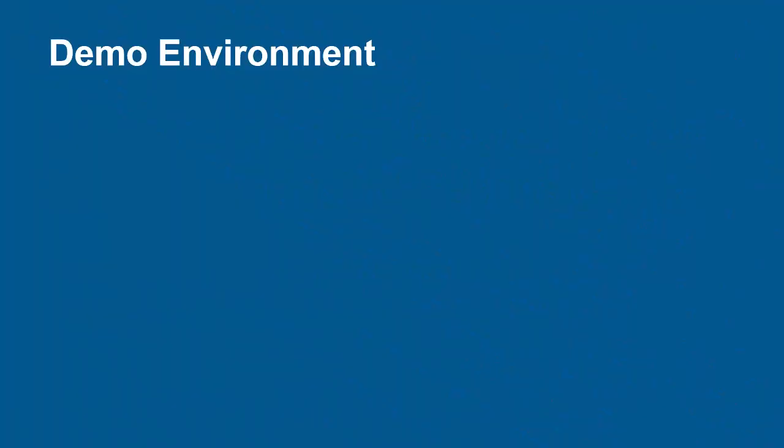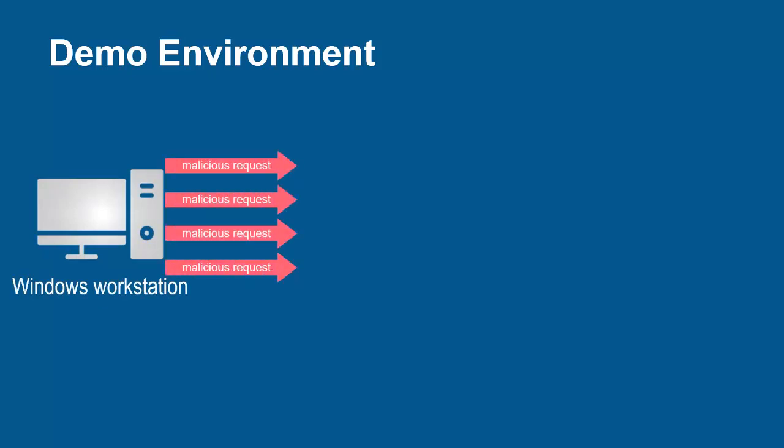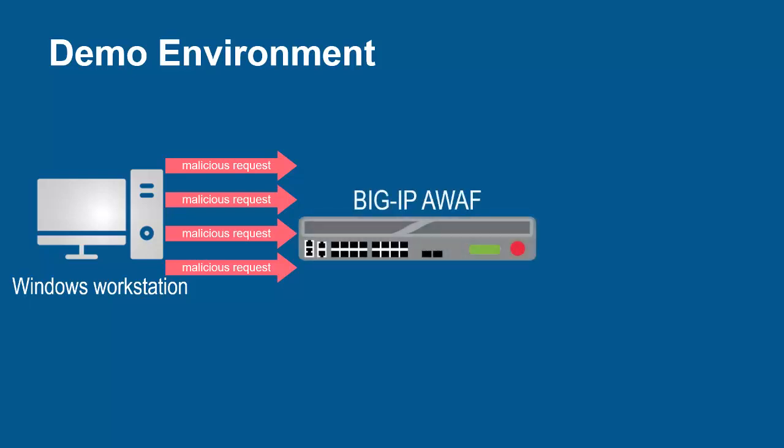The environment for this demo contains three devices. A Windows workstation will be used to submit a massive amount of malicious requests to a web application. These requests will arrive at the F5 BIG-IP system running Advanced WAF.